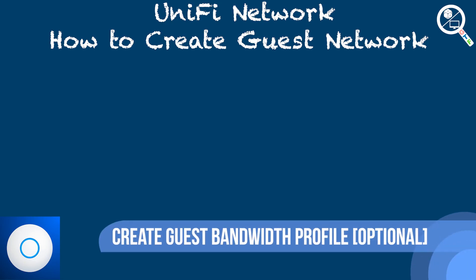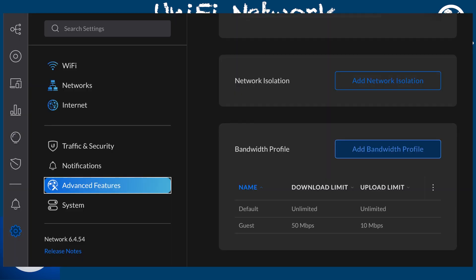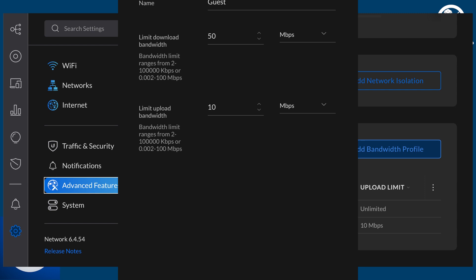This is an optional step, but many users want to limit guest user network bandwidth so guests don't slow down your primary network. For this, we will create a bandwidth limitation rule. Go to Settings, Advanced Features, Bandwidth Profile, and Add Bandwidth Profile. Here you can specify whatever number you want for the max data bandwidth the user on the guest network can use. I named the rule 'guest' and set 50 Mbps down and 10 Mbps up for myself. To save it, hit Apply Changes.